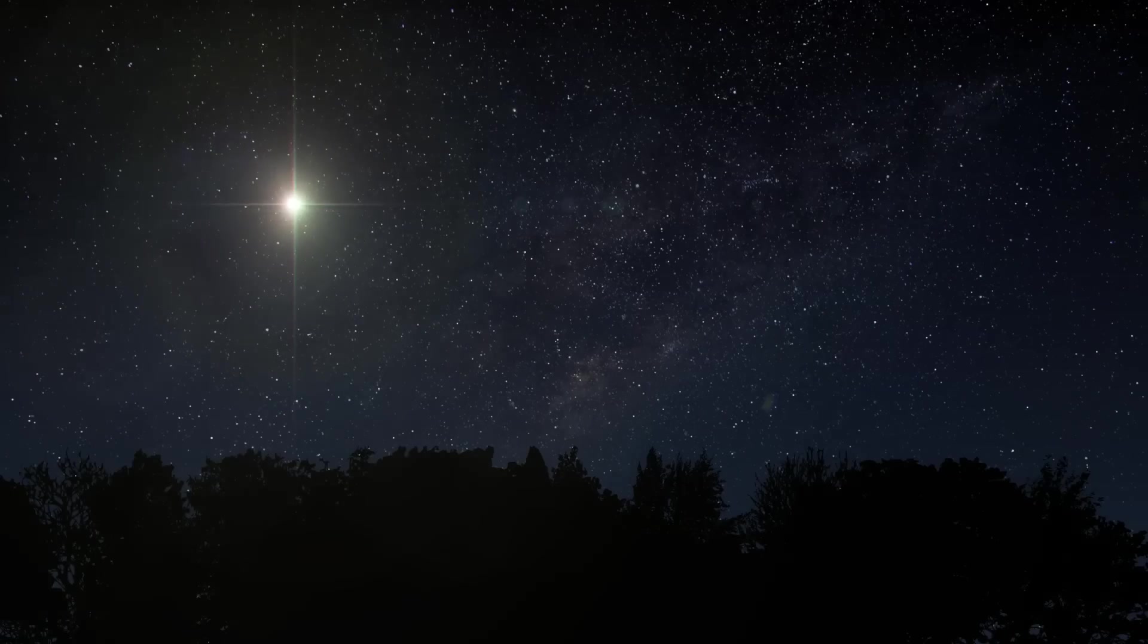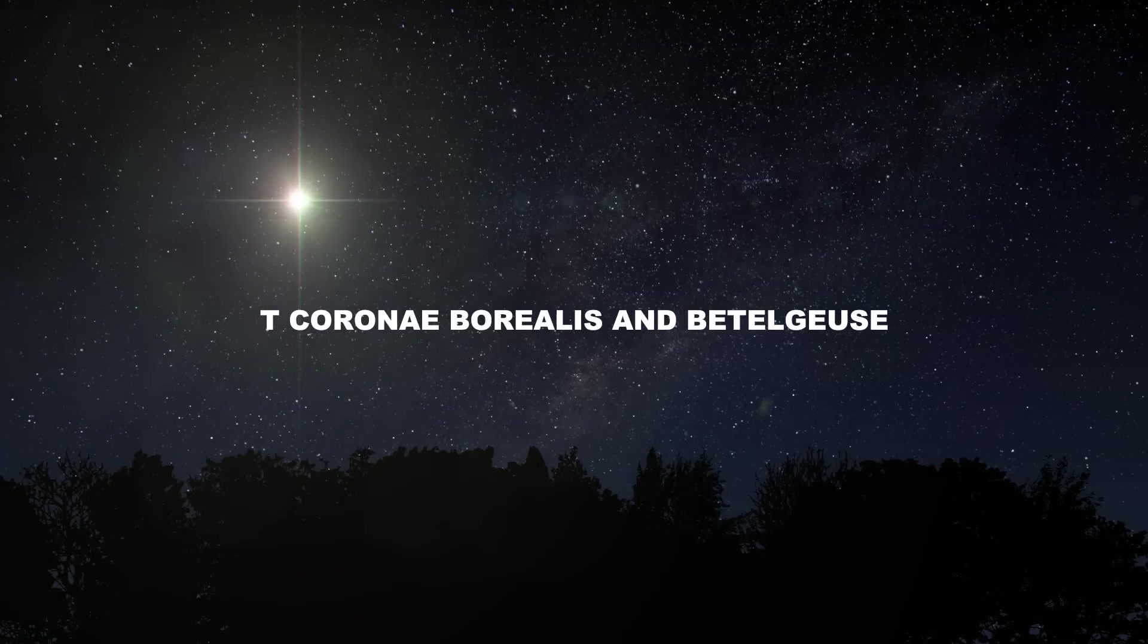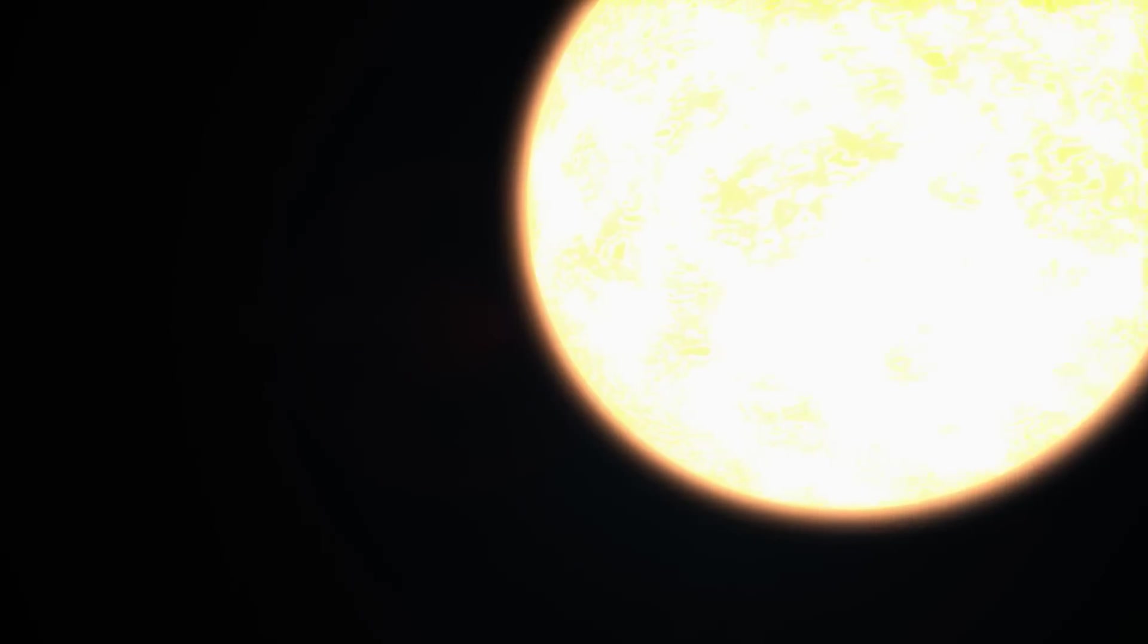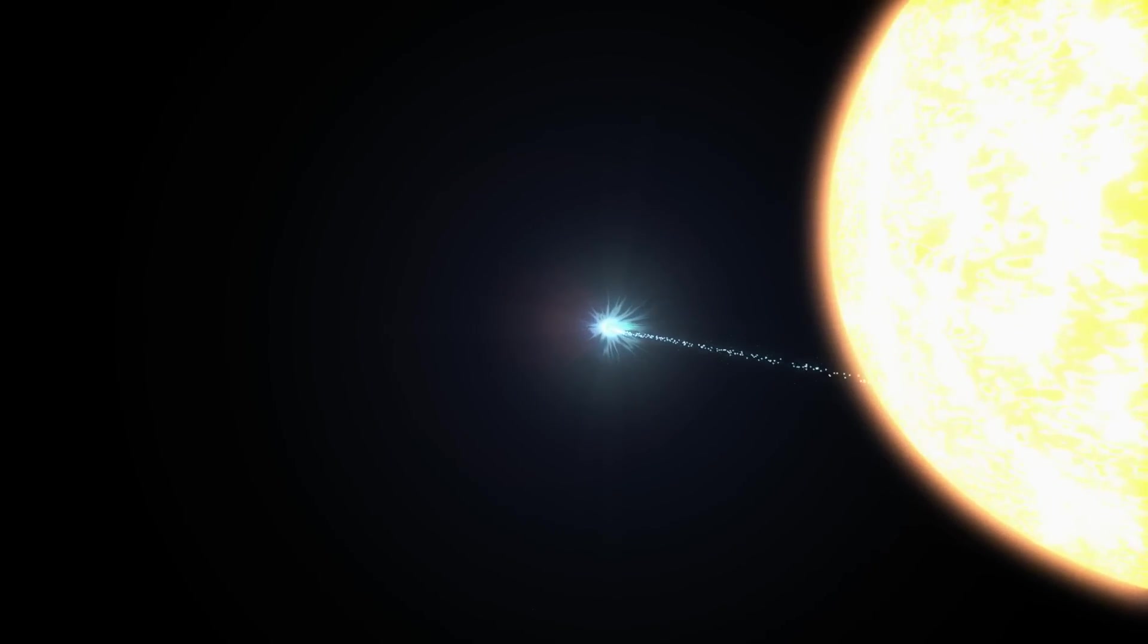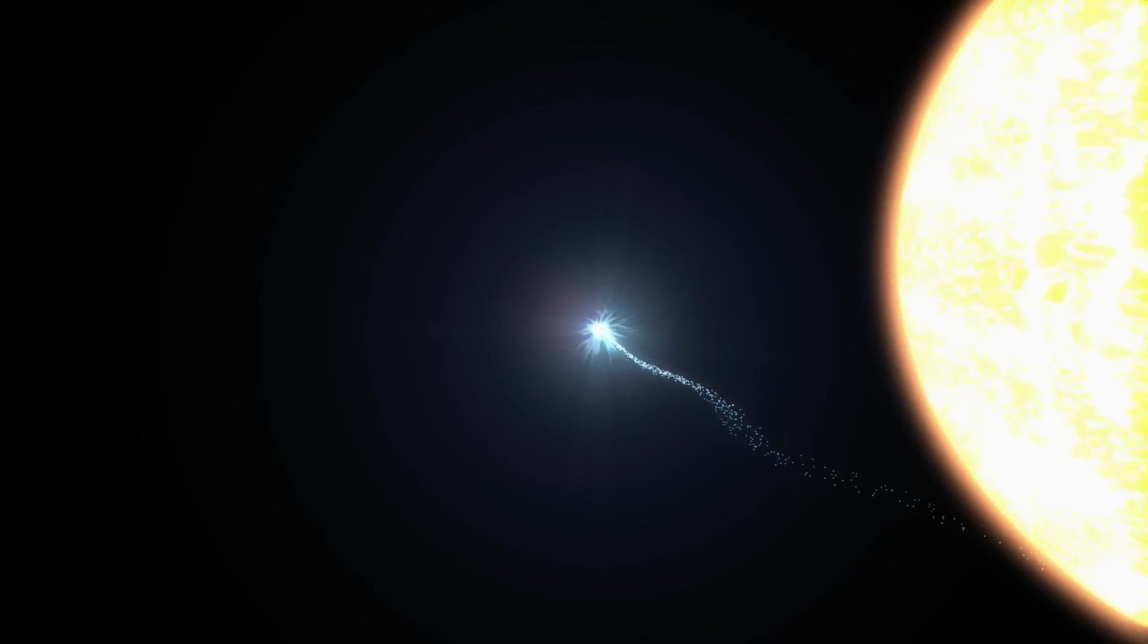As many eyes were fixed on the changes in T Coronae Borealis and Betelgeuse, a comet has quietly been making its way towards Earth, one that's expected to become visible to the naked eye.